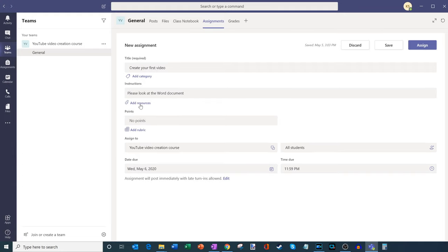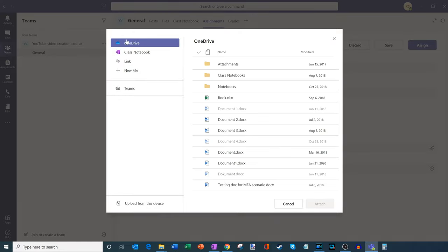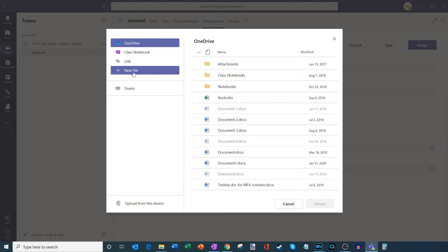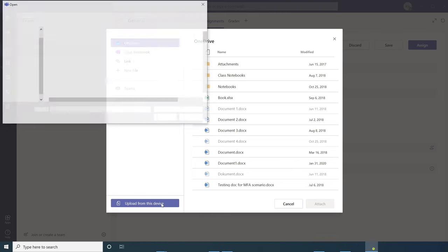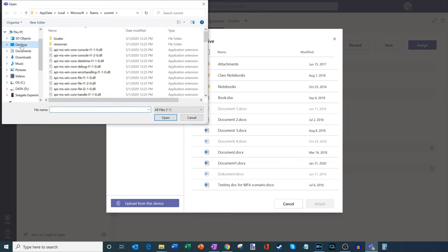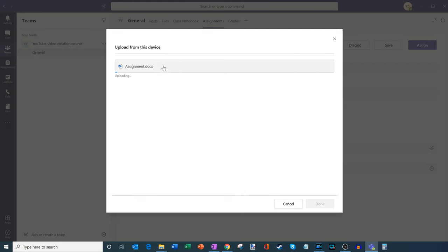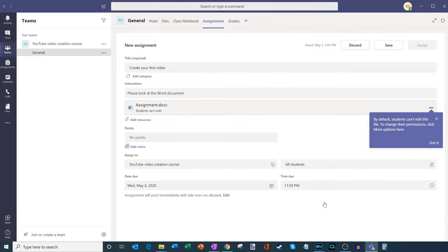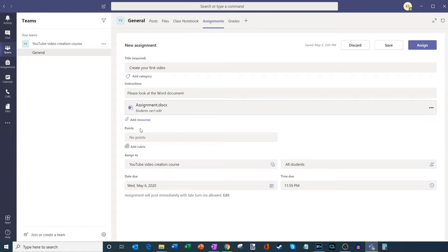What I can do is add resources like a Word document. I'll click on Add Resources, and here I could select an existing file from OneDrive, attach a class notebook, put in a link, or create a blank file. What I'm going to do is upload this existing document that's on my desktop. I'll go to my desktop — here's a Word document called 'assignment' — and it'll upload it to Teams. It's successfully uploaded, so let's click Done. Students won't be able to edit this but they will be able to view it. Now I could also add how many points this assignment is worth, and let's give it 100 points.